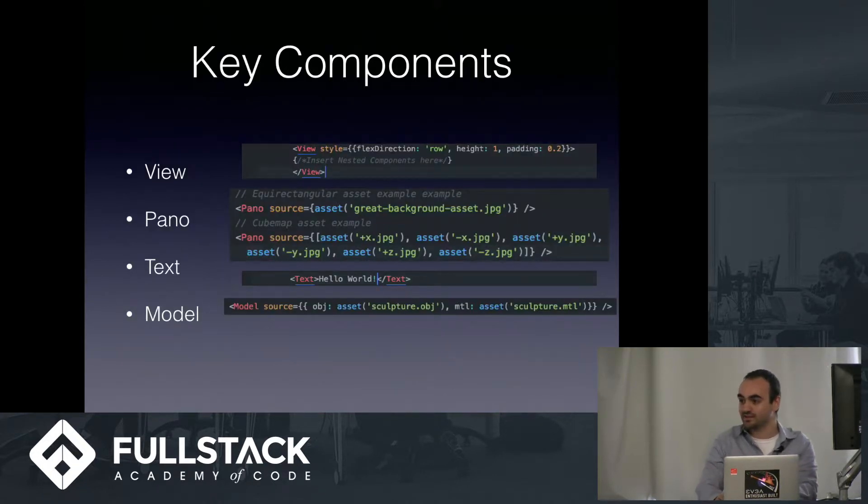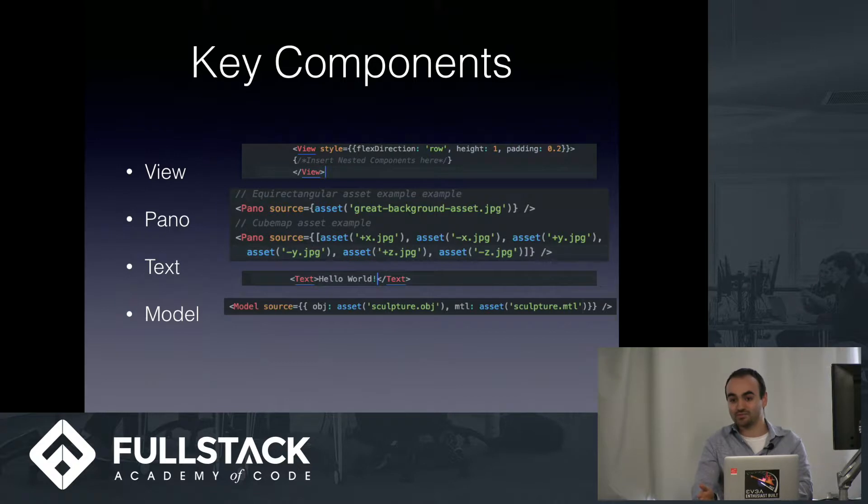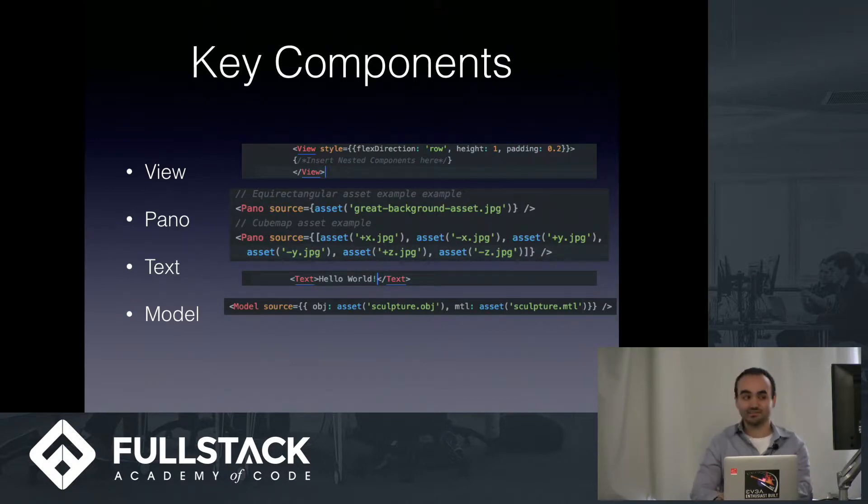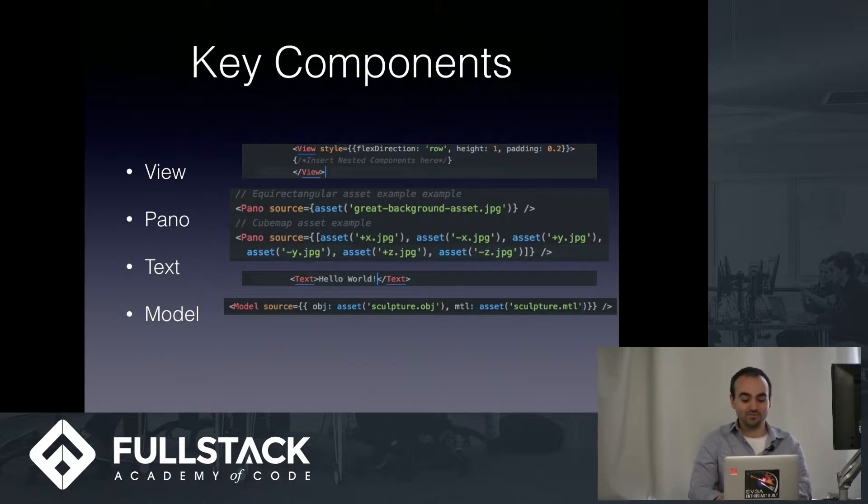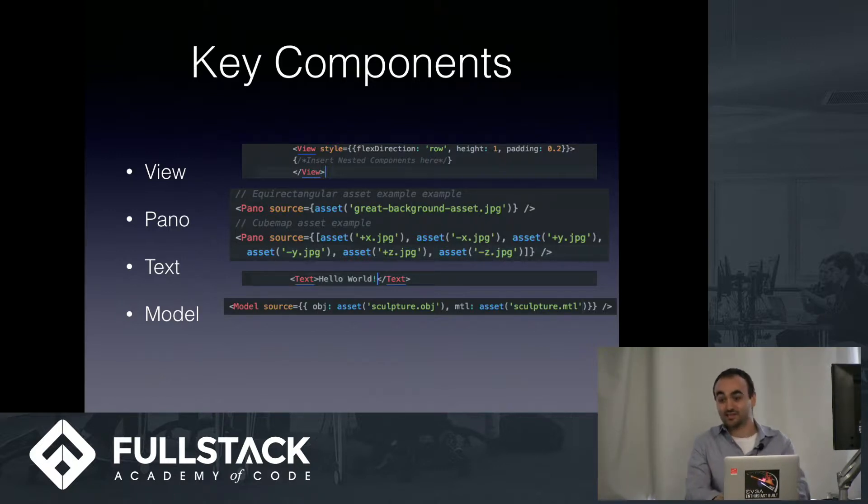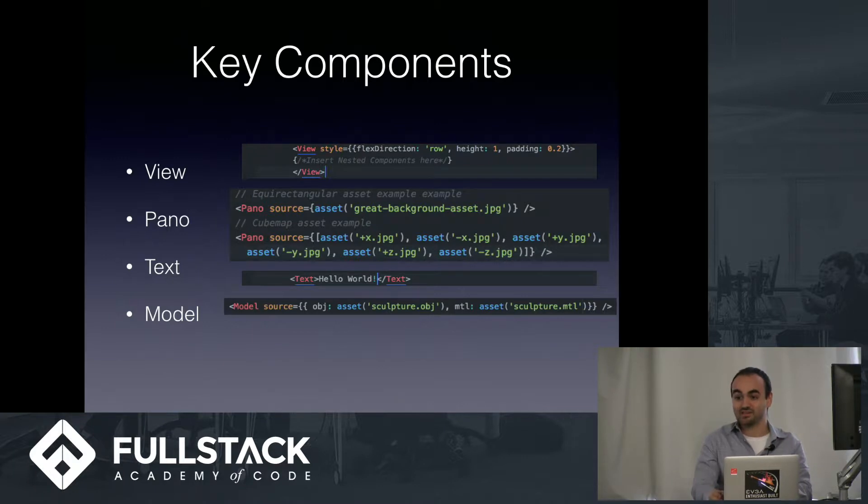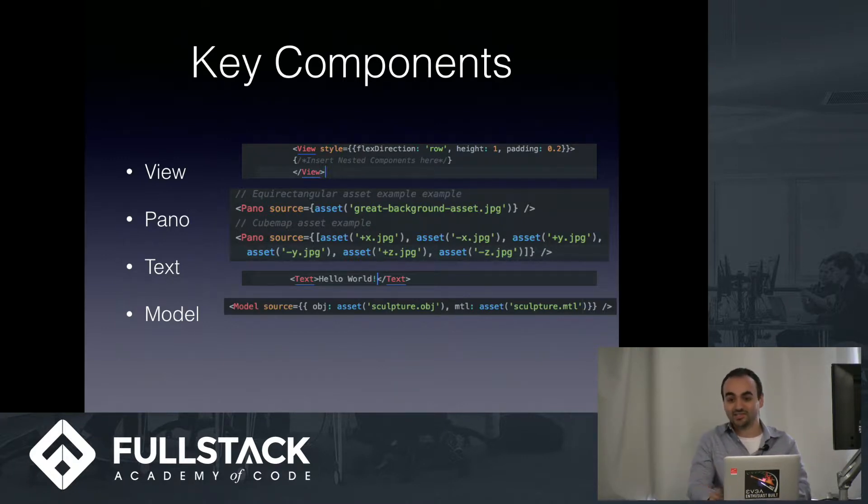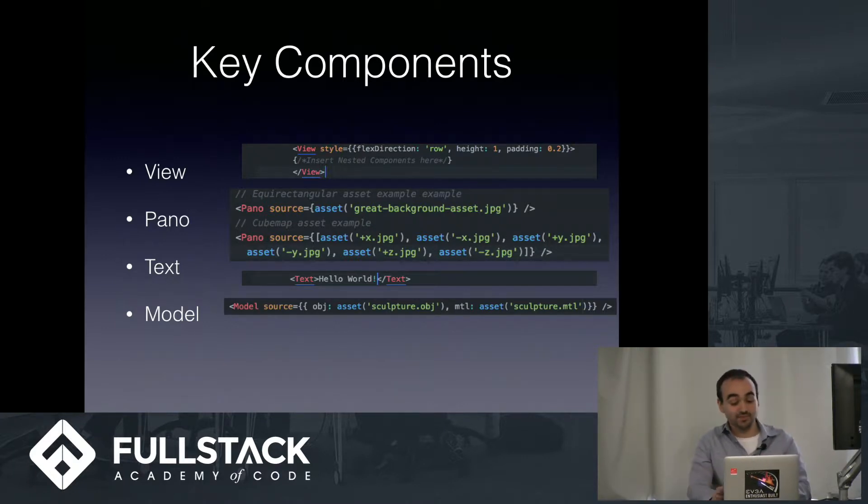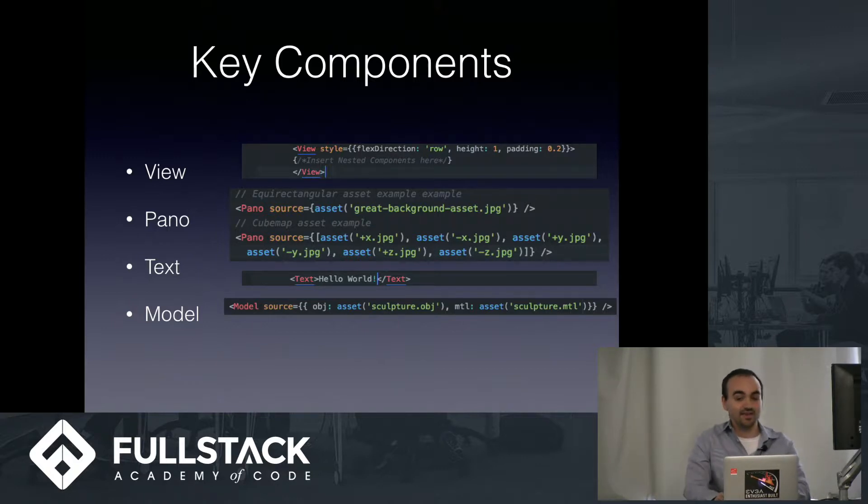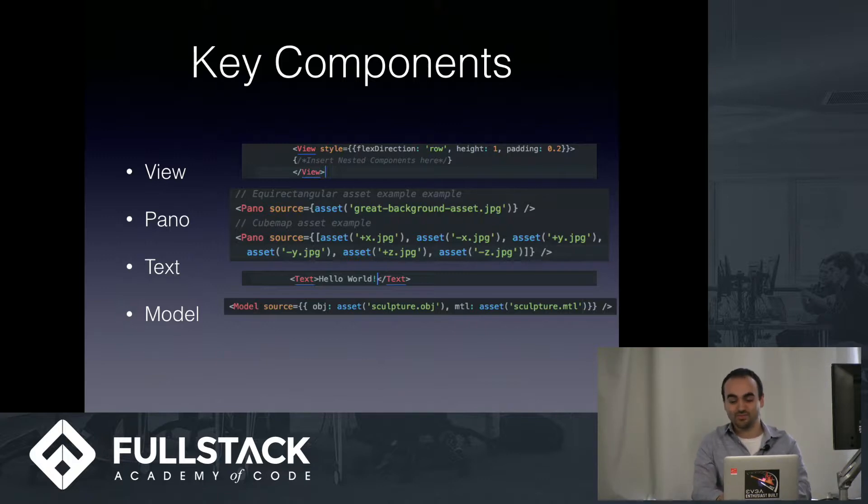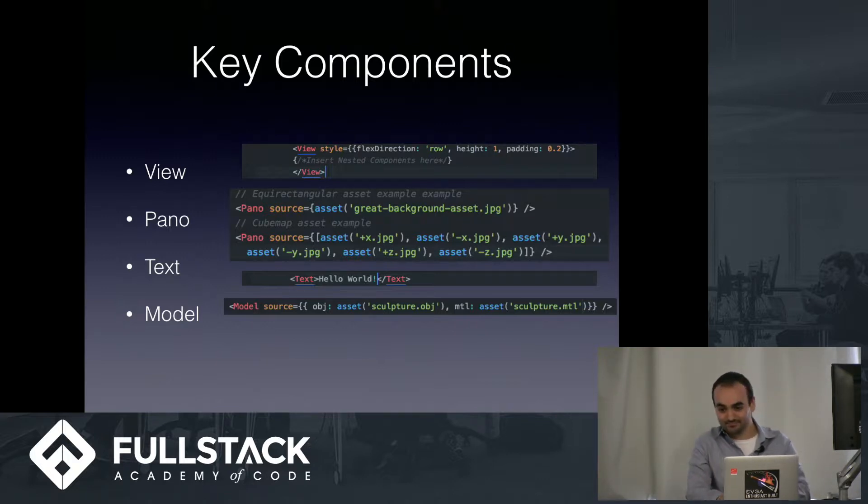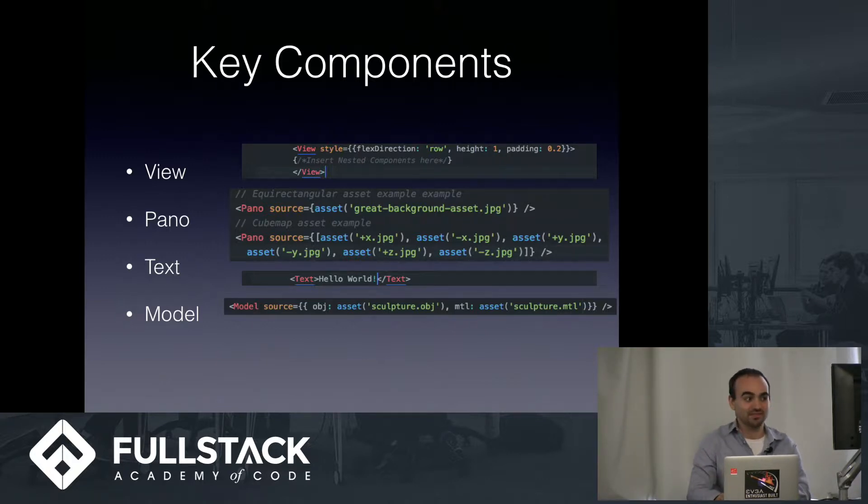Okay, so just like React, we use components to build our applications. Same thing with React VR. Here are four of the key ones, I believe. The first one is the View, and that is a container for elements. We can apply Flexbox styling, image styling, etc. And notice the numerical units instead of pixels like we use for React applications. These units are meters.